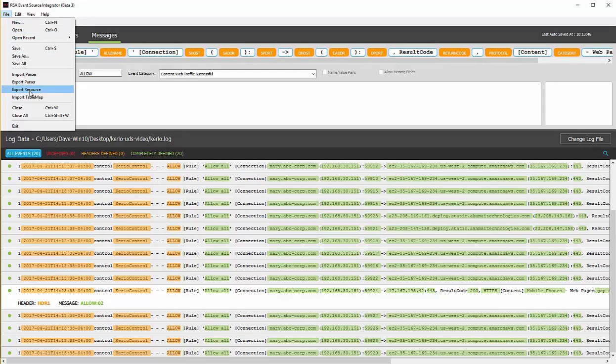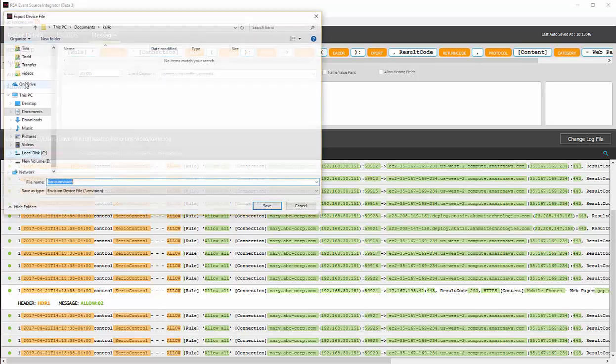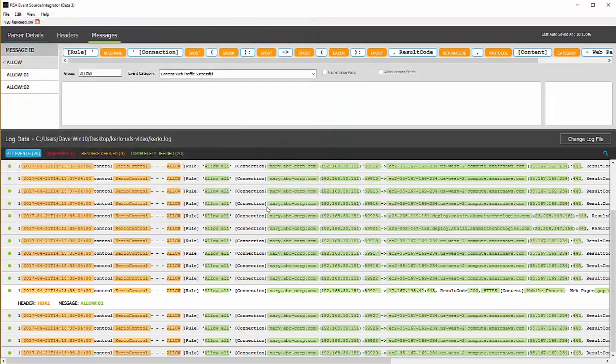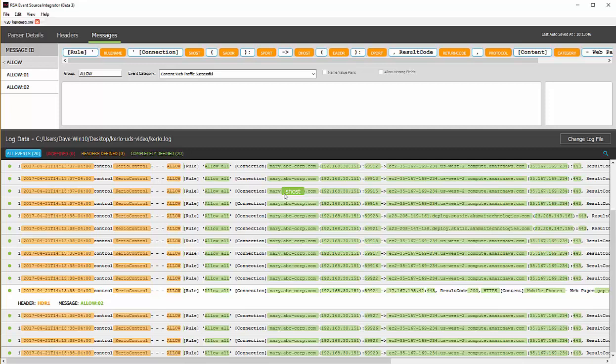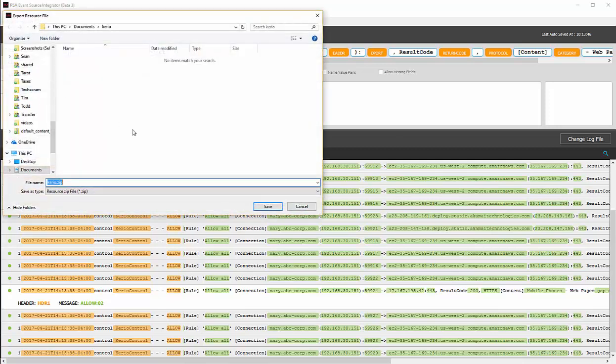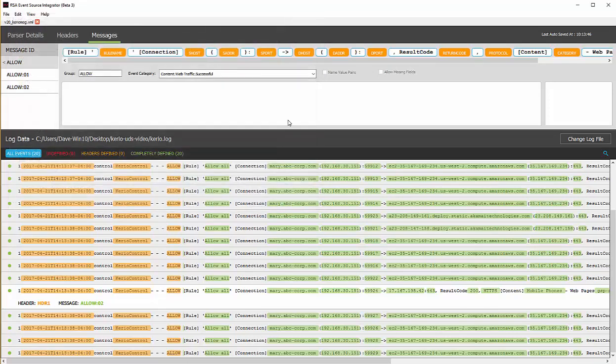We can either export parser or export resource. If we export parser, it will save it as a .envision file which then can be loaded into NetWitness in the log decoder and I'll show you how to do that. The other option you have is export resource. When you export resource, that then can be loaded into live and deployed on multiple log decoders at the same time. Now that I've got this saved, let's go ahead and actually upload this into NetWitness.